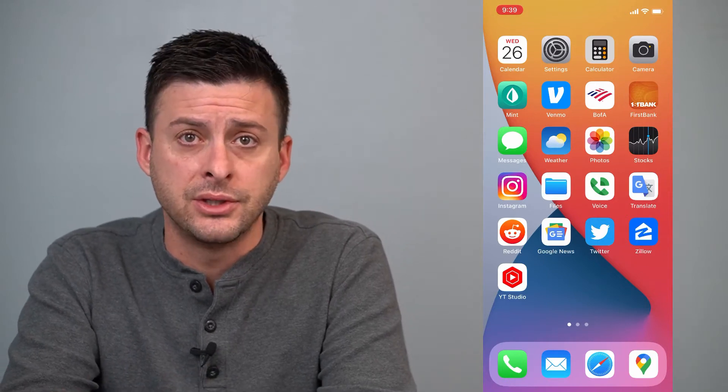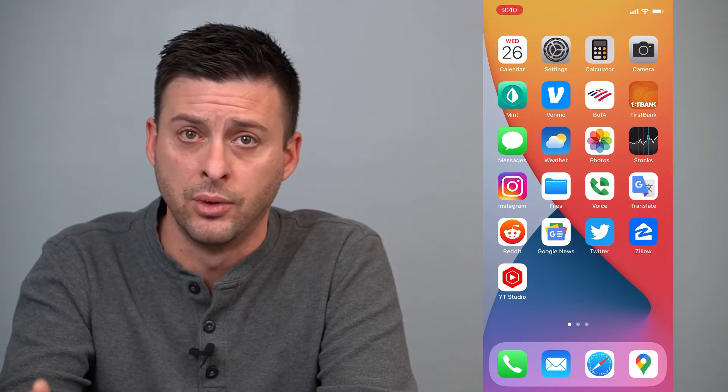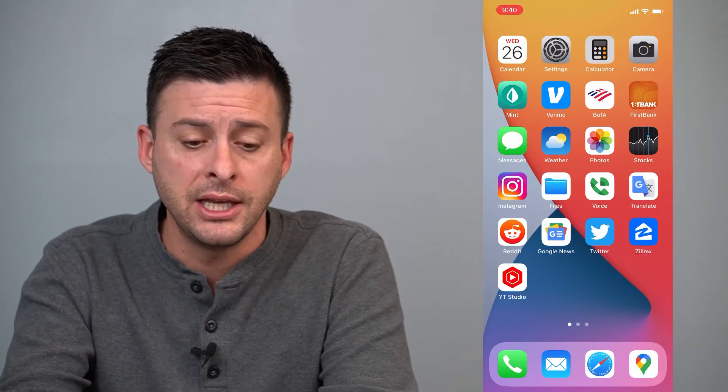Hey guys, Trevor here, and in this video I'm going to walk you through how to remove an Instagram post without deleting it. Basically this allows you to remove it so that nobody can see that post anymore, but it's not deleted from your Instagram account — you can always get it back if you want. It's pretty quick and easy, so let's jump right in.